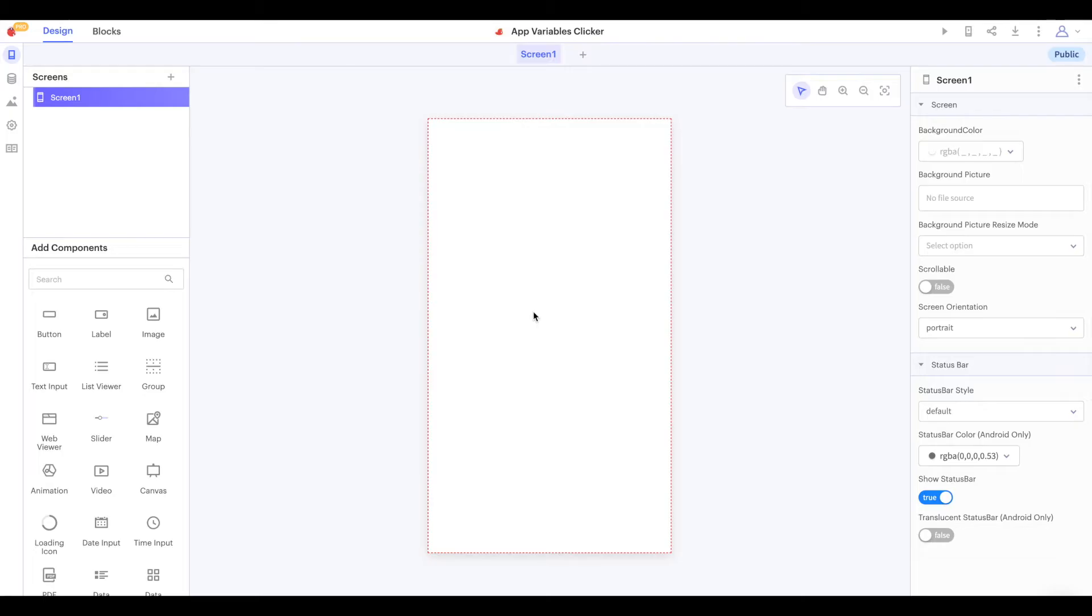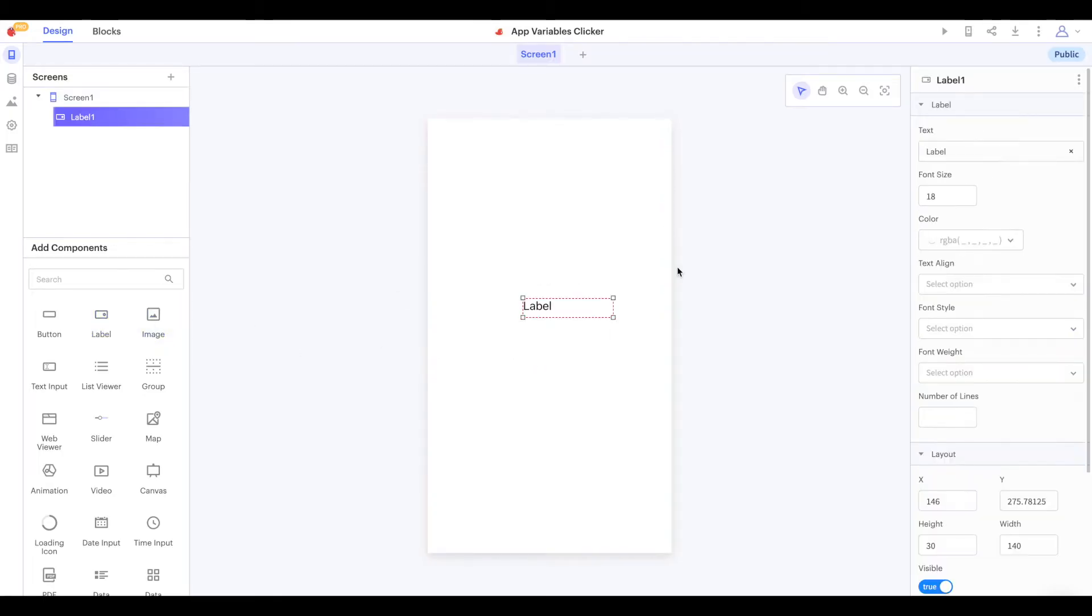Let's start by adding a label to our app to keep track of our count. I'll set the text of this label to zero.